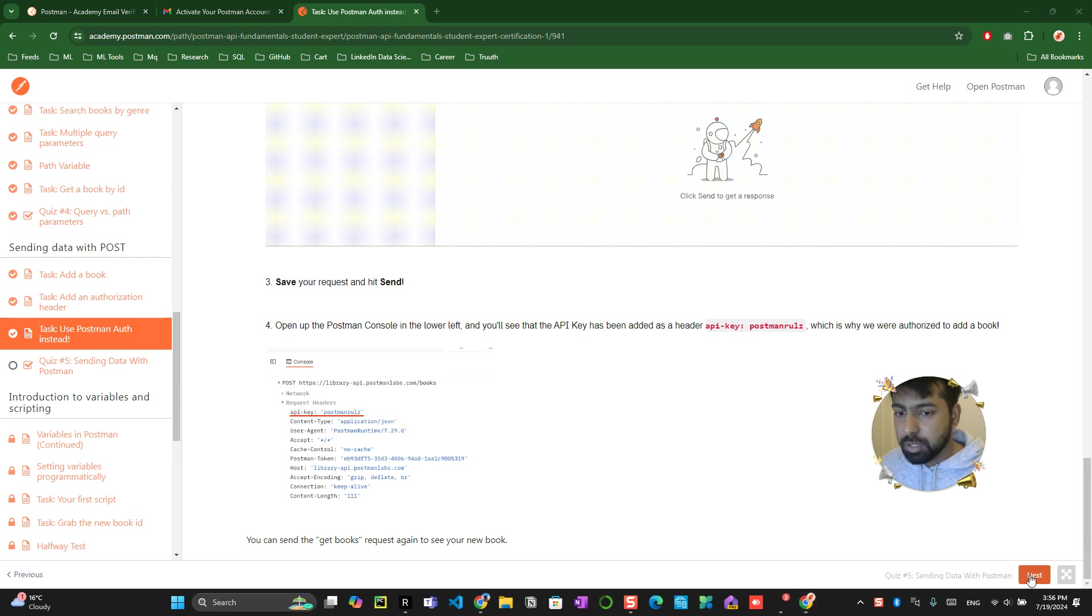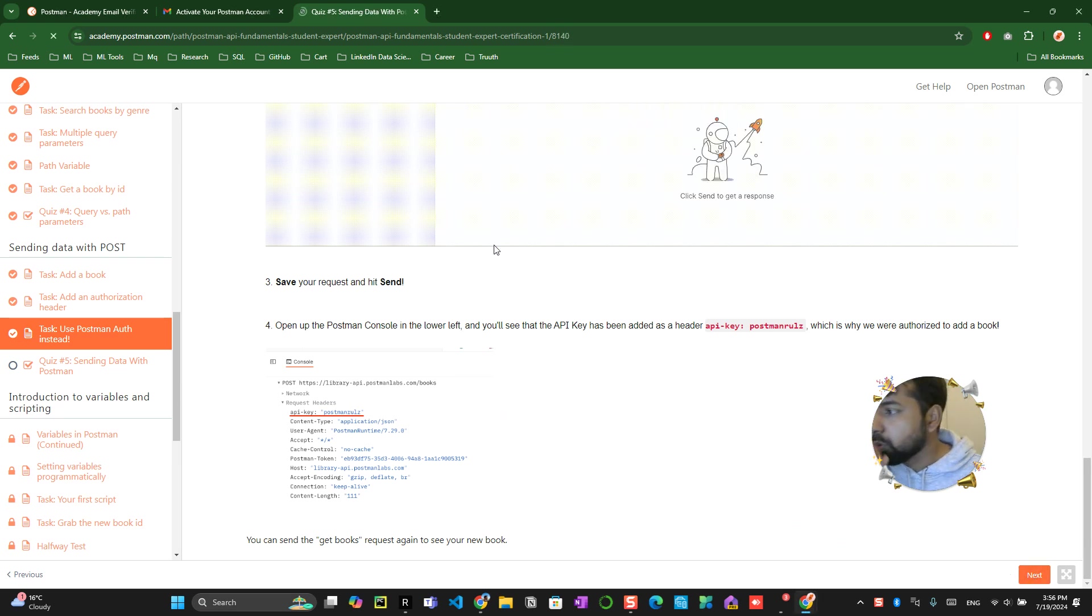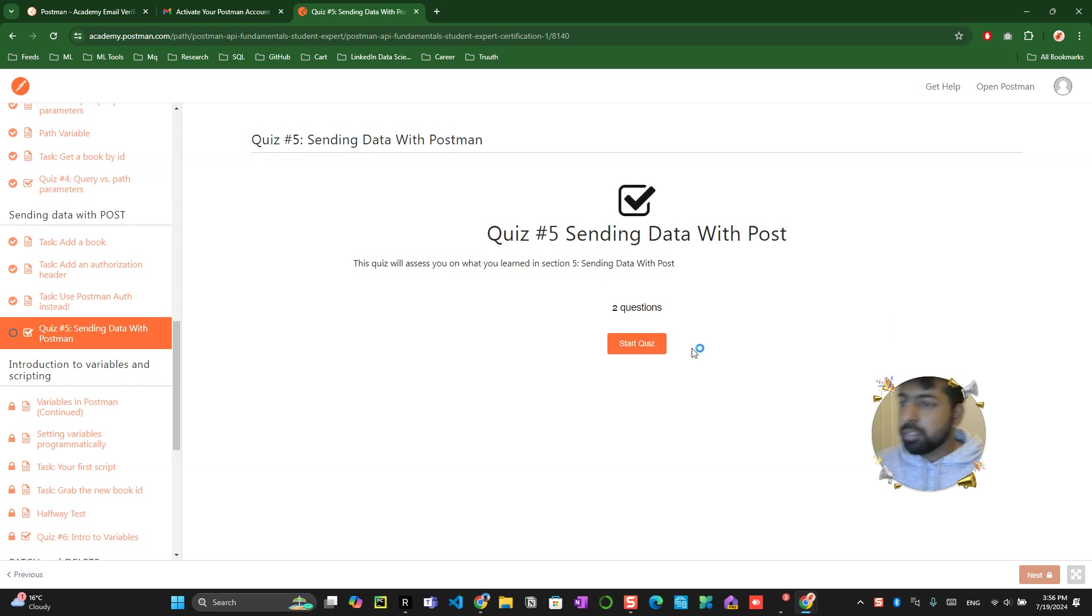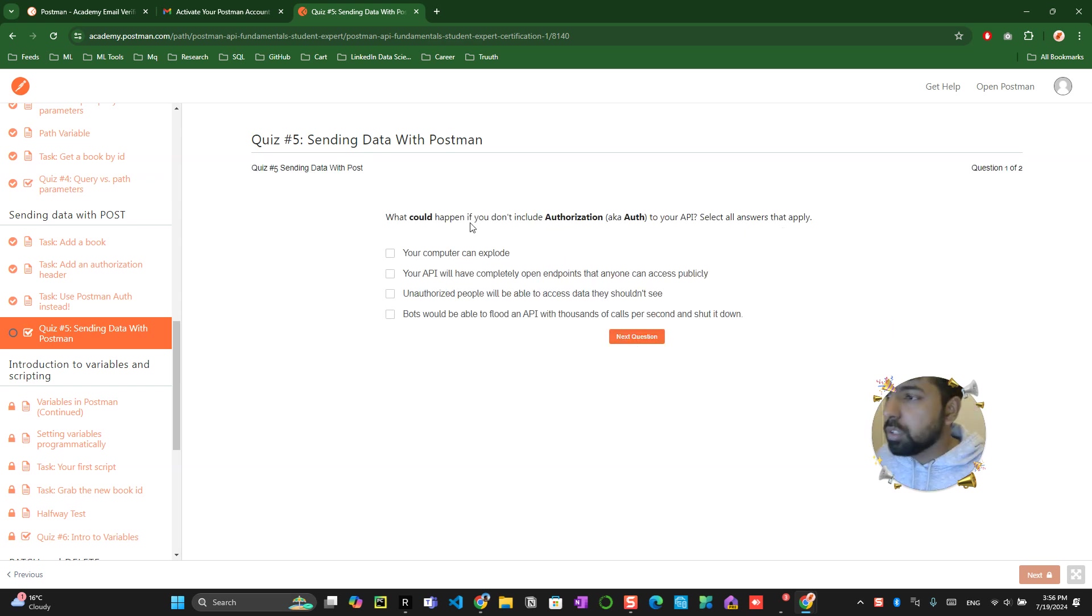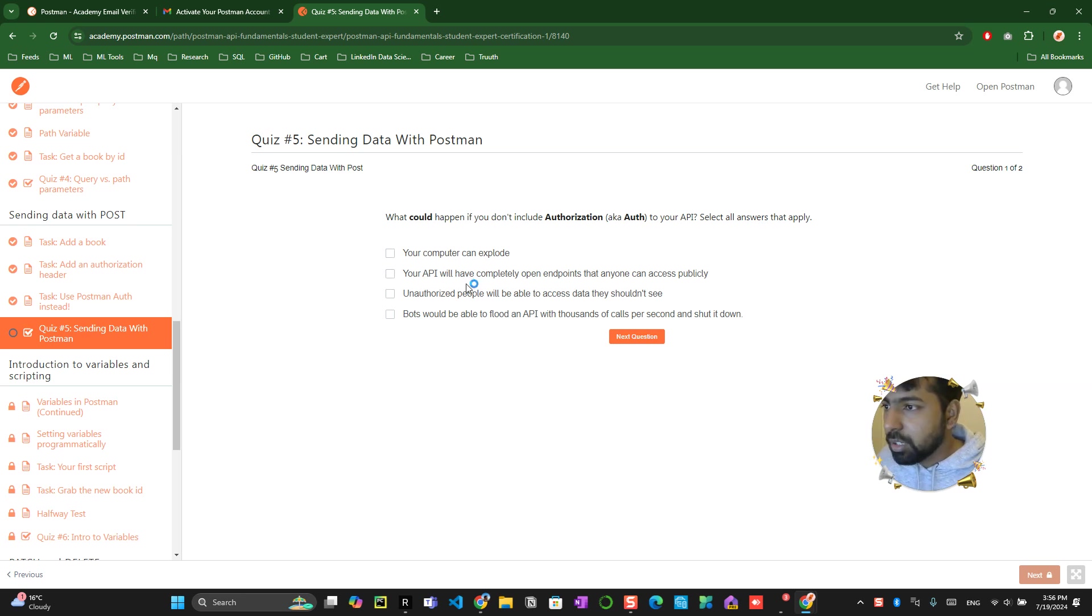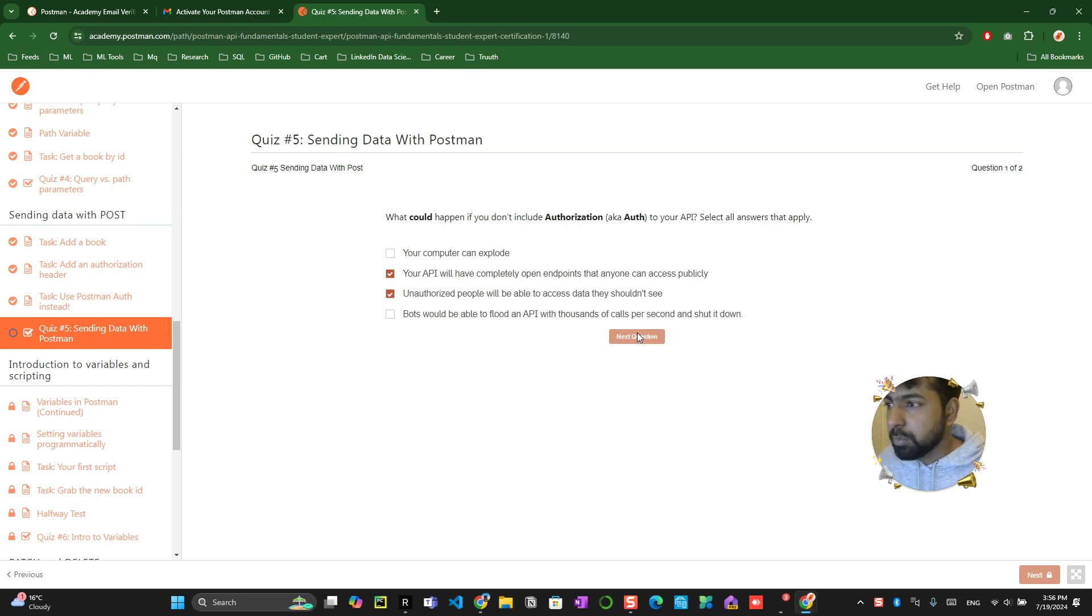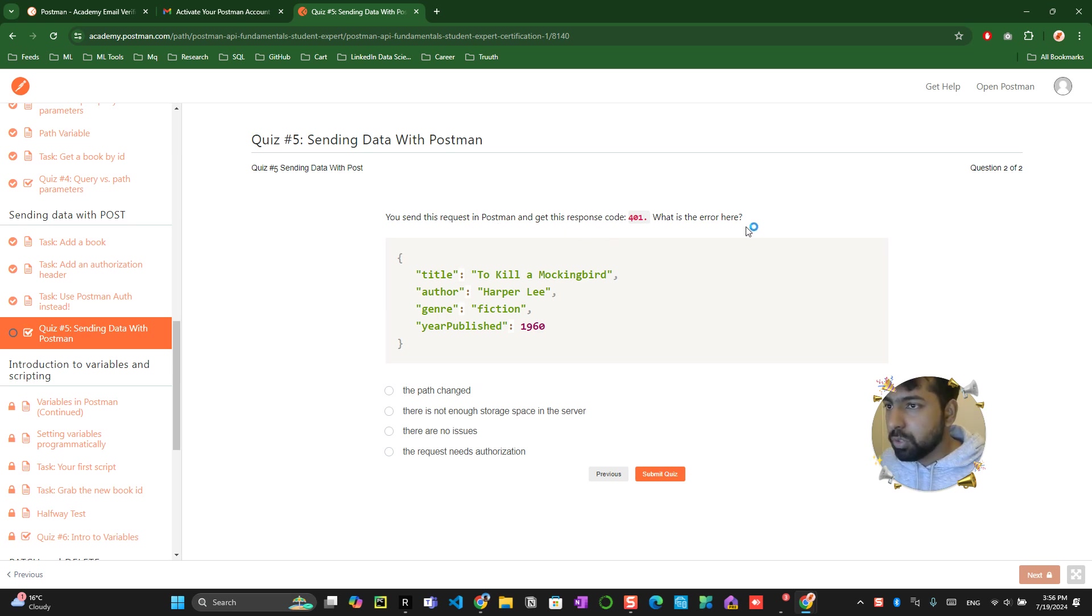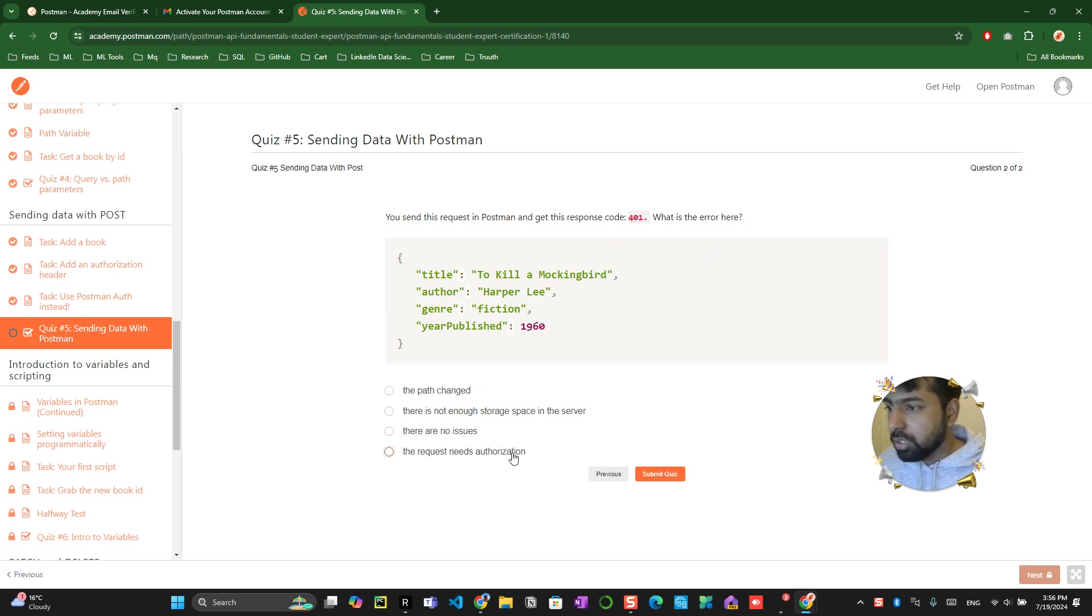Just give me a minute, some of the next button was not working. In the quiz area there is like two questions. What could happen if you don't include authorization? Your computer will explore? No. The API will have endpoints that are publicly accessible. And you send this request to Postman and get this 401, what is this error state? 401, the request needs authorization.